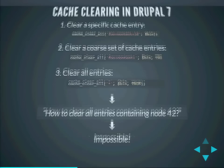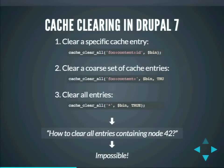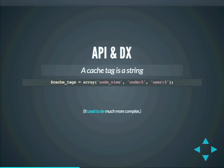In Drupal 8, the cache_set function has one additional parameter at the very end: the cache tags. Cache tags are merely strings — a set of cache tags associated with a cache entry is just an array of strings. It used to be a complex nested array, but now it is very simple. It's just an array of strings. Typically we use a colon as a separator — for example, node 5 has the cache tag 'node:5'.